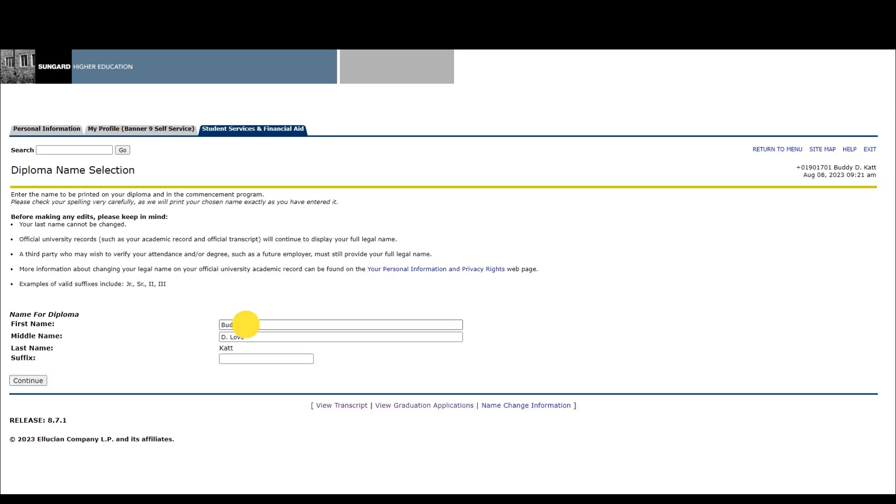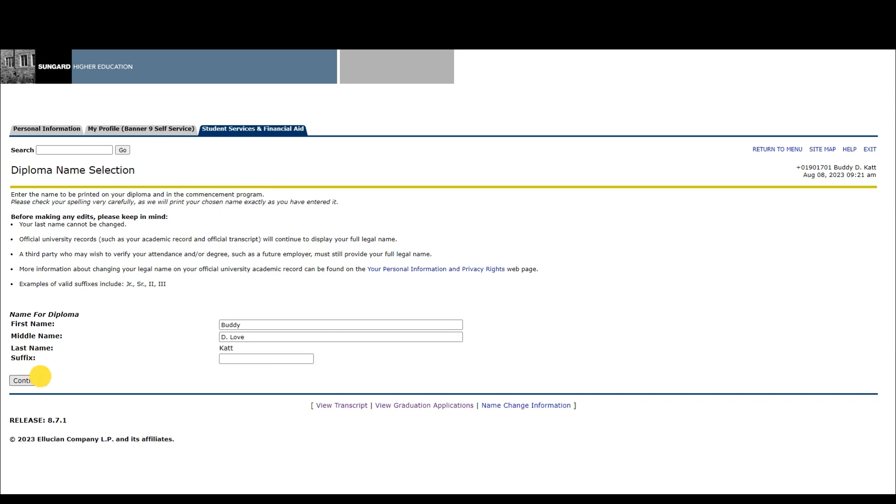Now you can make any edits to your name. Please read the notes on this screen to understand the kind of changes allowed. Click continue.